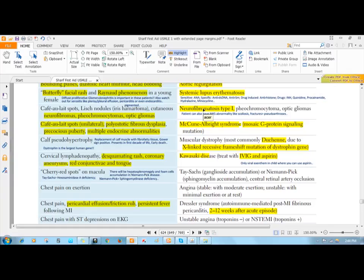There are multiple schwannomas or cutaneous neurofibromas all over the body. The patient actually starts with neurofibromas, and neurofibromatosis type 1 is commonly associated with other tumors.